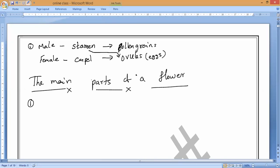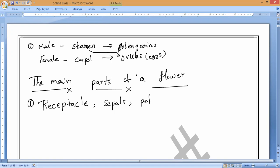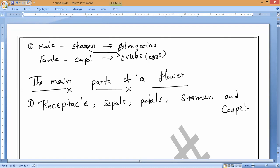If you take a flower, you can see the first part which we can separate out from the plant — a solid, stick-like greenish structure present at the bottom. That is what we call the receptacle. The five main parts of the flower are: receptacle, sepals, petals, stamen, and carpel.